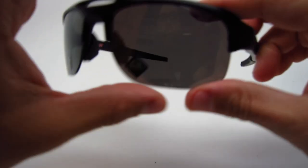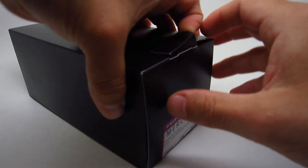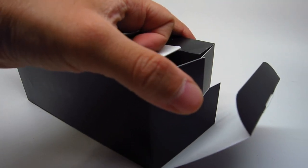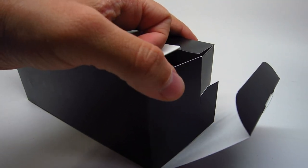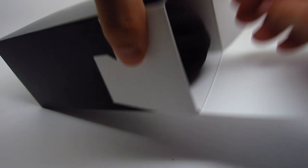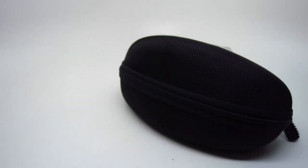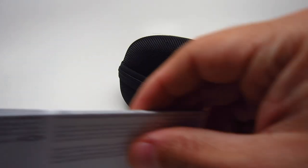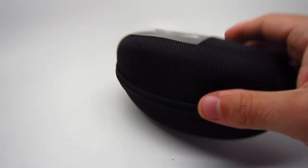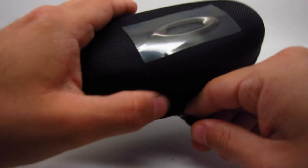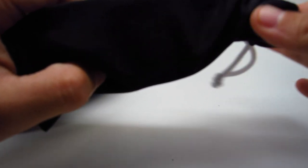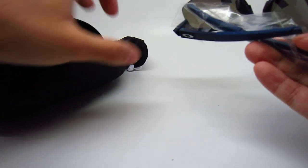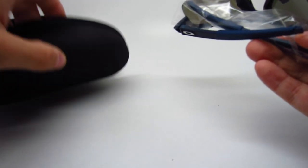Alright, on to the next one. So this one is the 06 color. It's the matte navy color with Prism sapphire polarized lenses. Also the retail for this is $203.